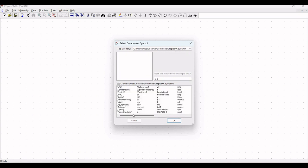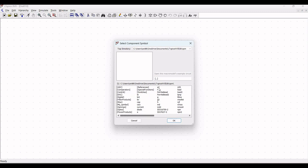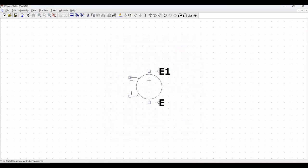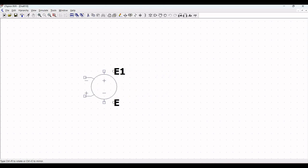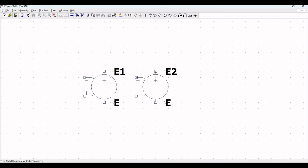We require the voltage dependent voltage source and the voltage control switch in order to design an ideal sample and hold circuit. From the select component symbol, select E2, which is the voltage dependent voltage source, and place this particular voltage dependent voltage source on the schematic window.